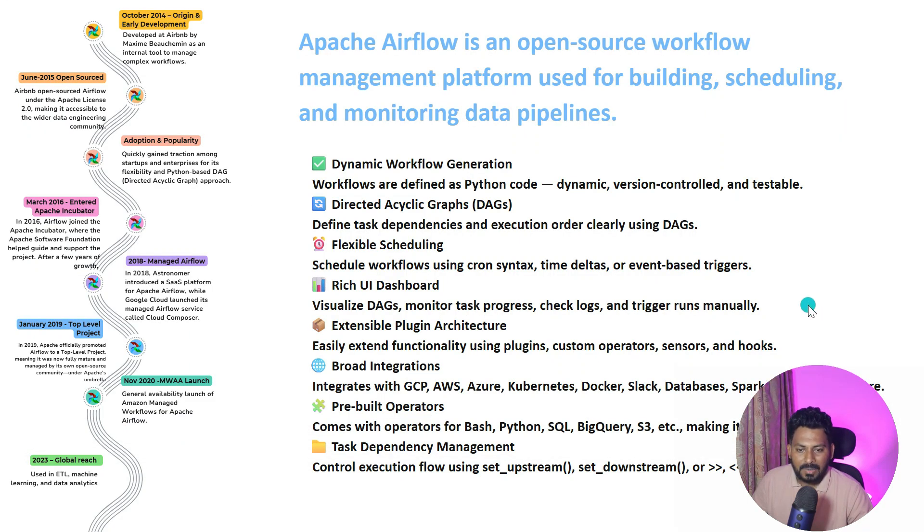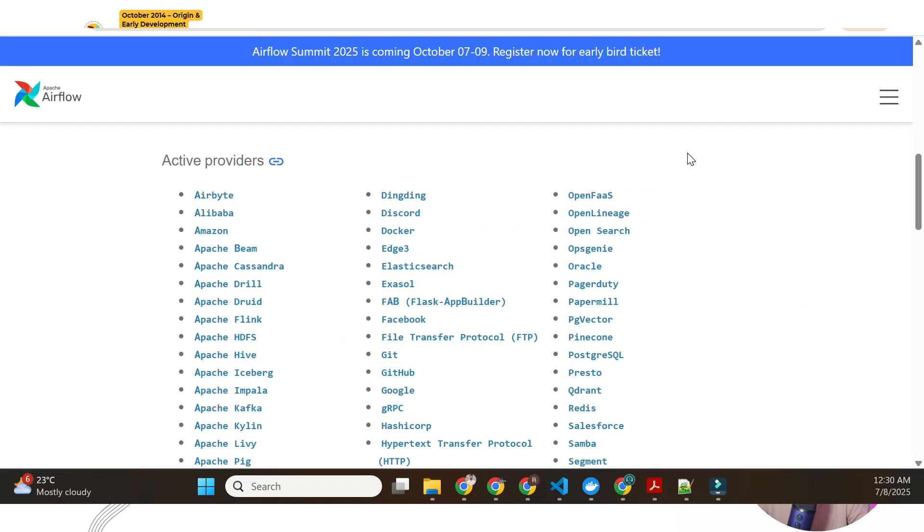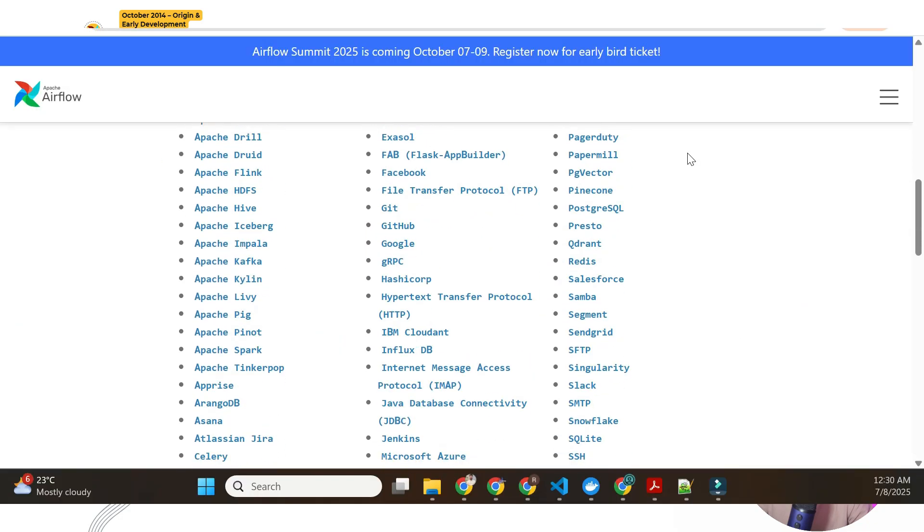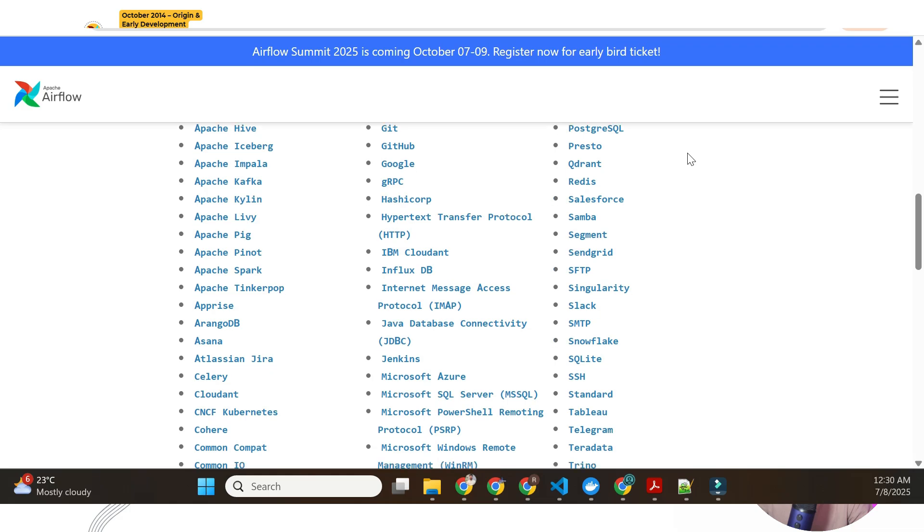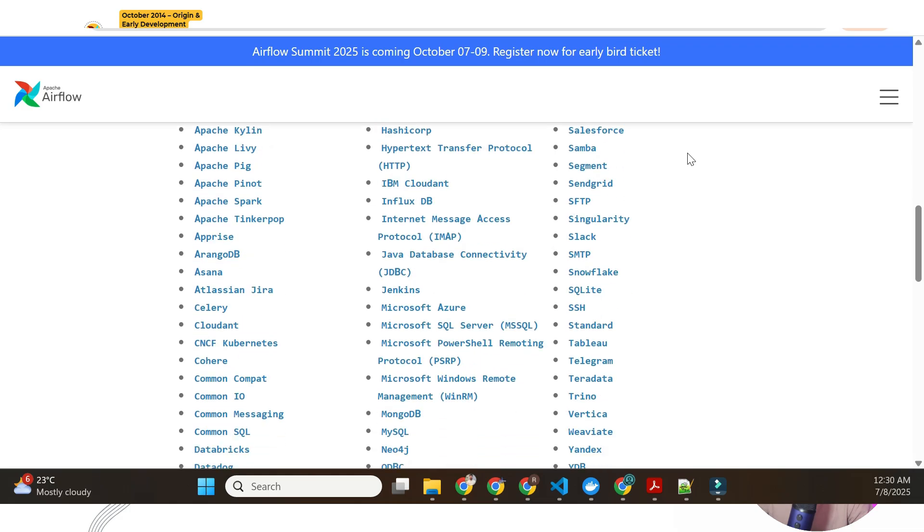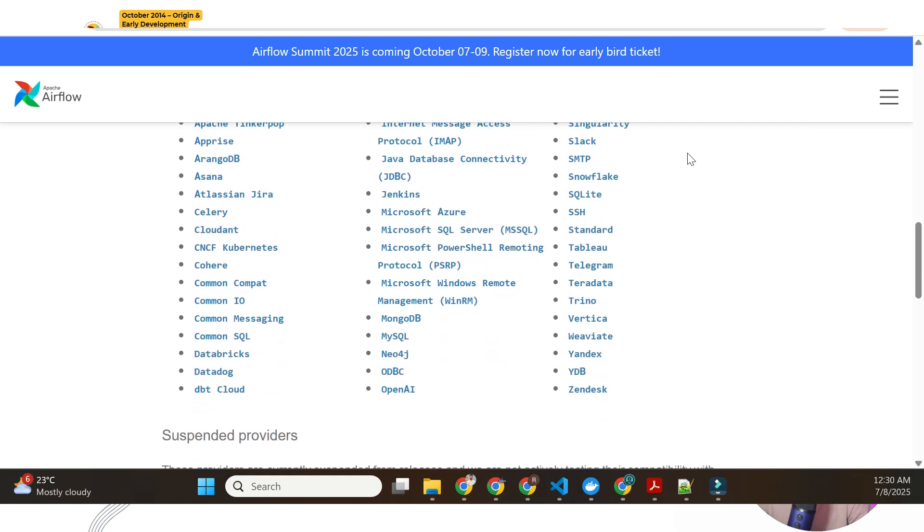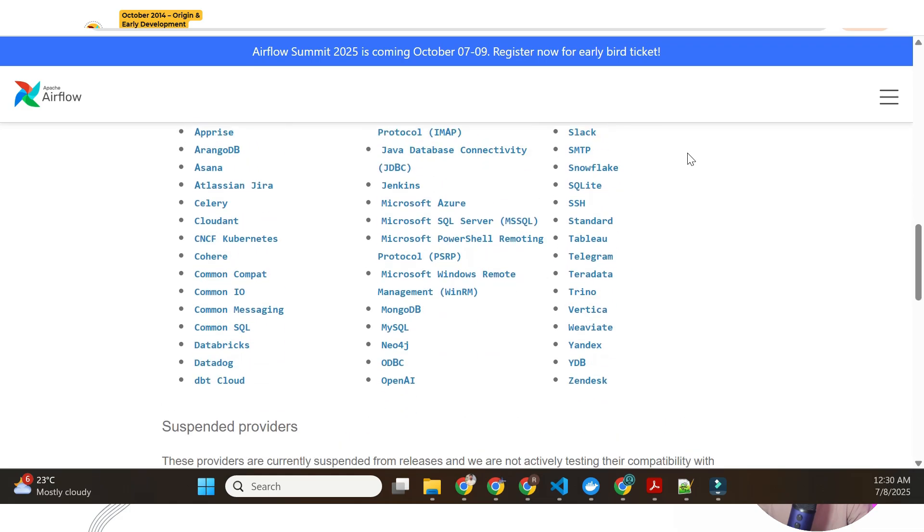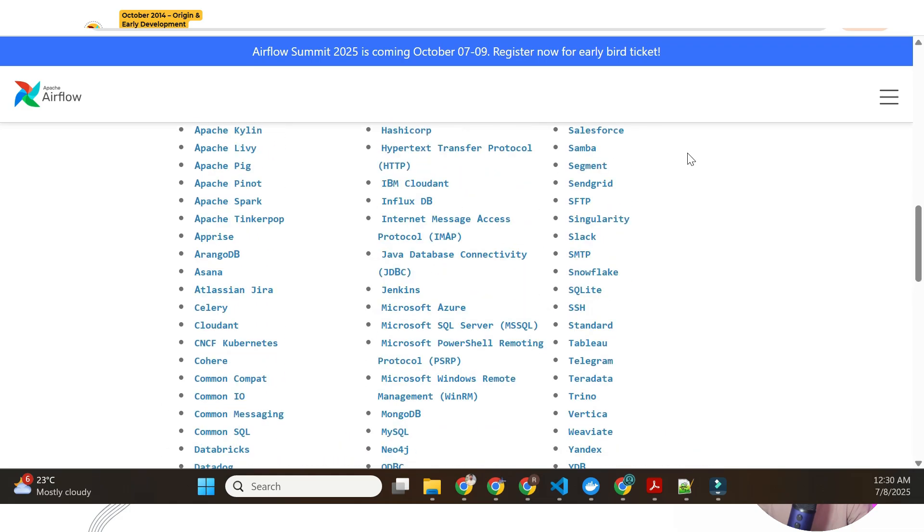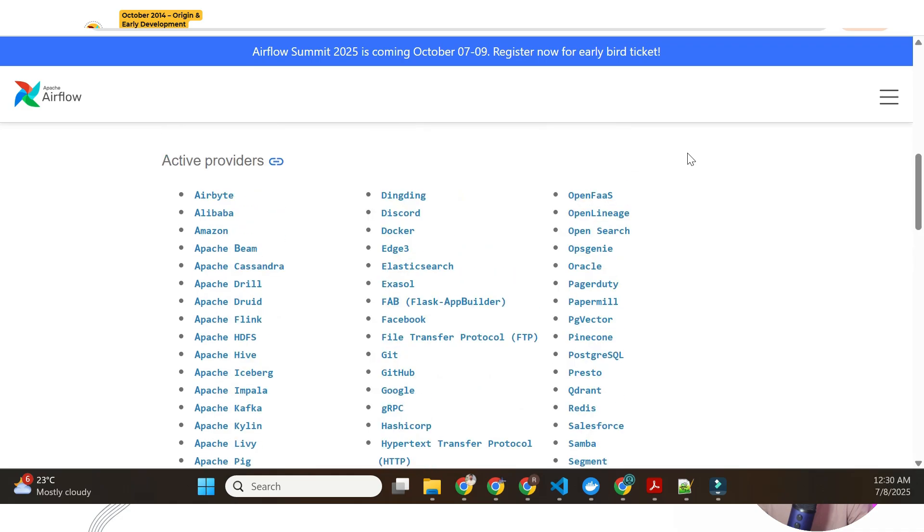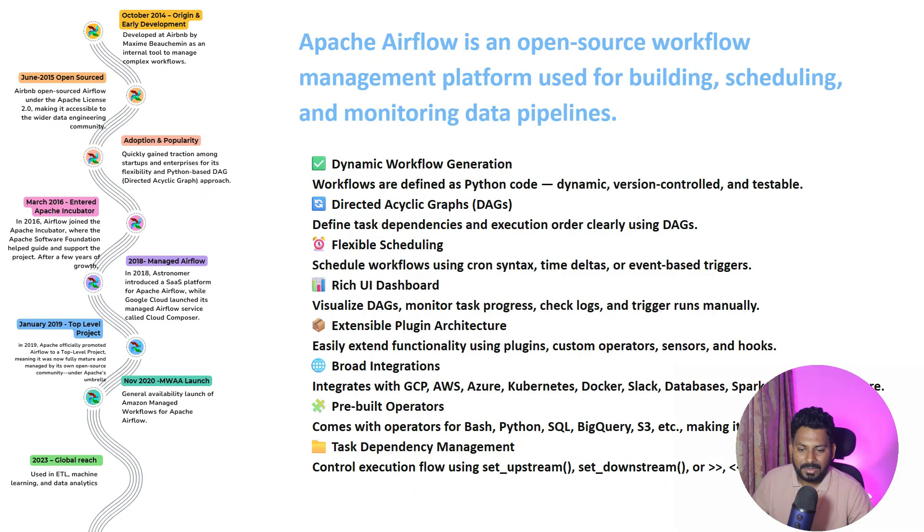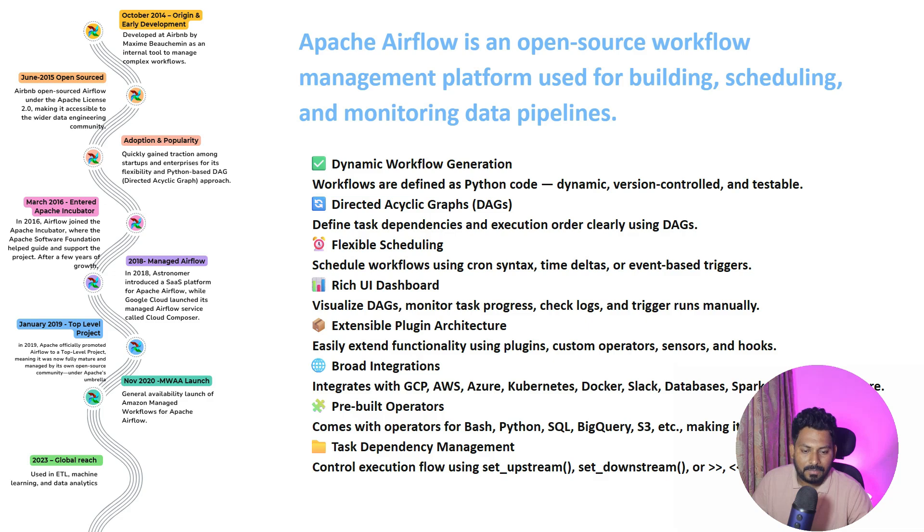It has a lot of features, a lot of operators, and broad integration across cloud providers like GCP, AWS, Azure, and along with Kubernetes, Docker, Slack, and other data engineering integrations. It has a lot of pre-built operators so you don't need to worry about a lot of coding.